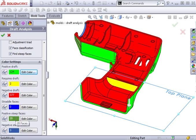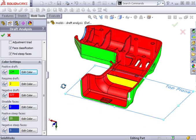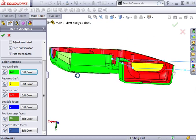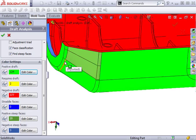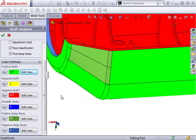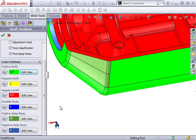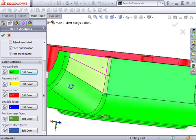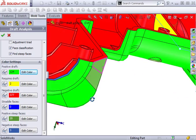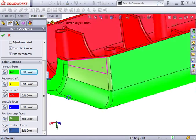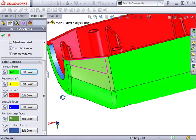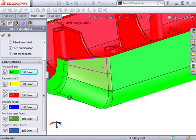Another face classification is positive steep faces. These are faces that only partially meet the draft criteria I specified. This is an example of a positive steep face. Notice that as this face nears the edge, it becomes nearly vertical and no longer meets the one degree draft criteria.